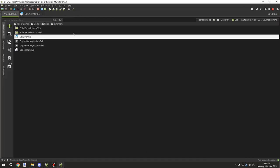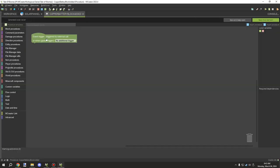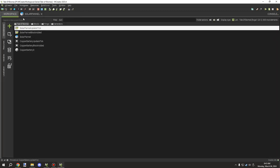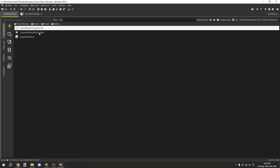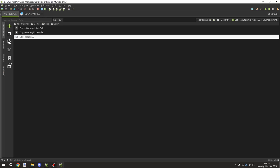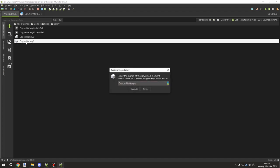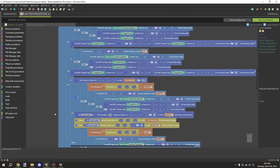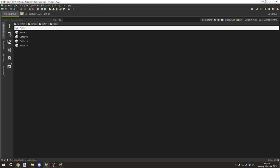After saving and generating, I notice these procedures are in the wrong folder. I'll move them into our battery folder so we have our update tick and block added, as well as our first stage. Once that's done, we can duplicate this stage — I'll call it copper battery one and duplicate it a few times. I think I need five stages, so let me double check the other workspace.